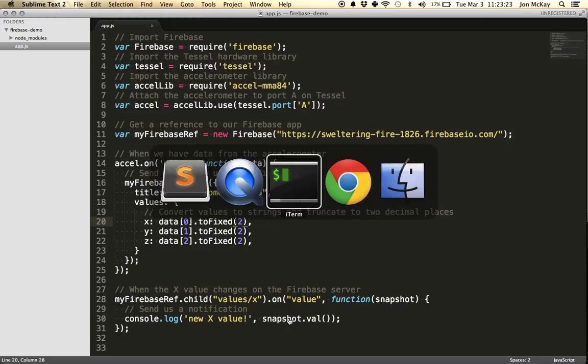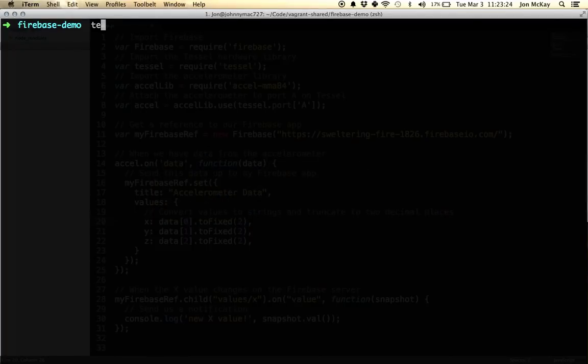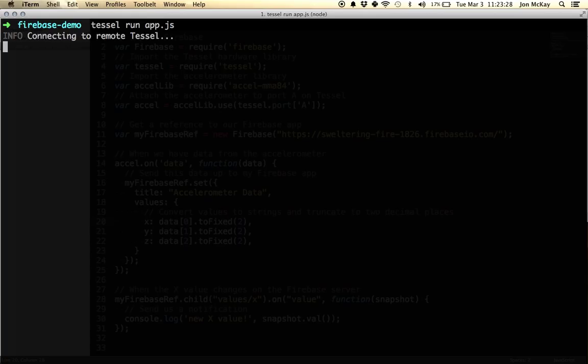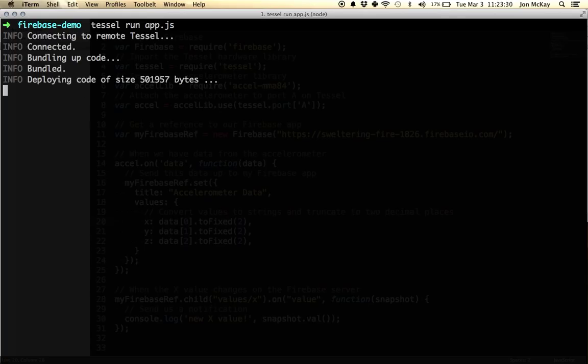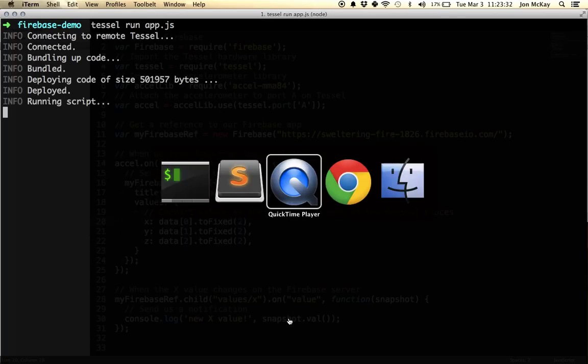So to run this, we go over to our command line and do `tesl run app`. It's going to send that code I just showed you over Wi-Fi to TESL, and it's going to start running.